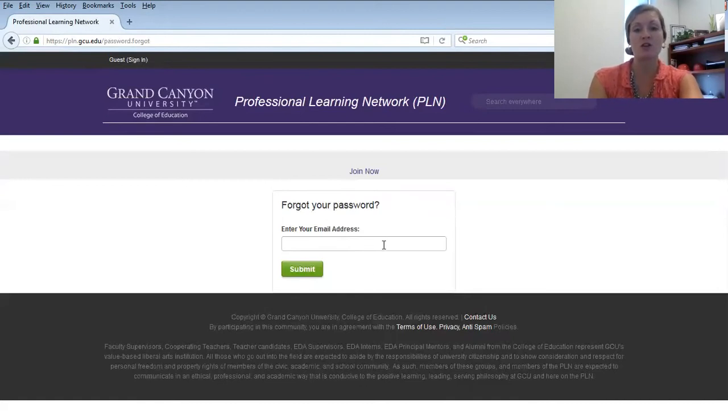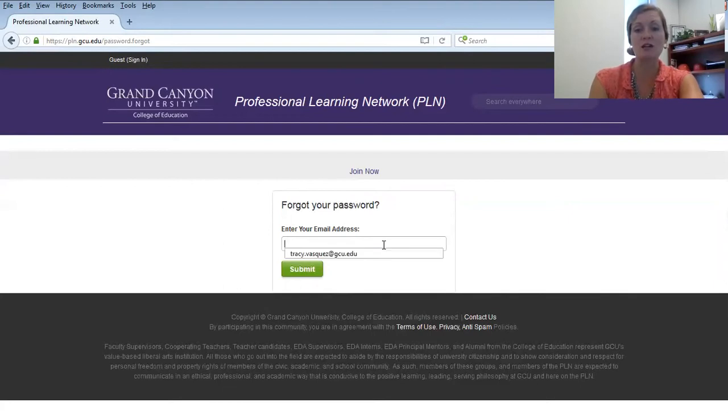Now remember, you must enter in your email address that is your primary email address that's on file with the university.